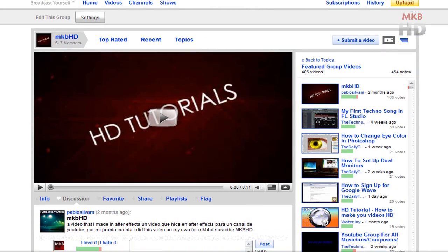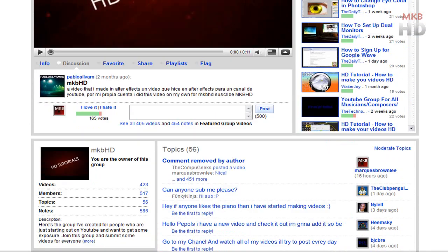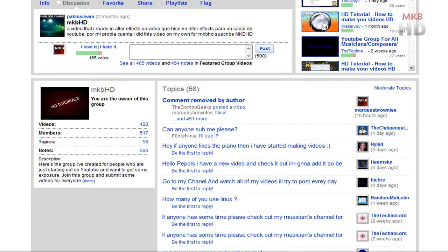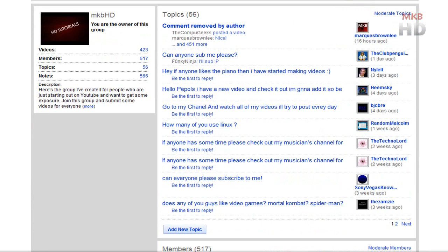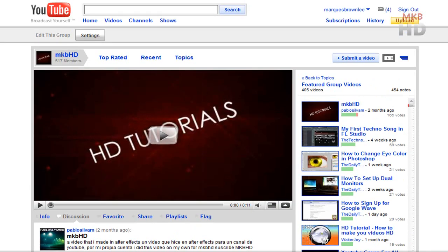But I think it's nice that you can at least change some of the information about your YouTube group before other people get a hand on it. If you are a moderator in my YouTube group just go ahead and let me know if you can actually do this. I think it's only the owner of the group that is able to do this.